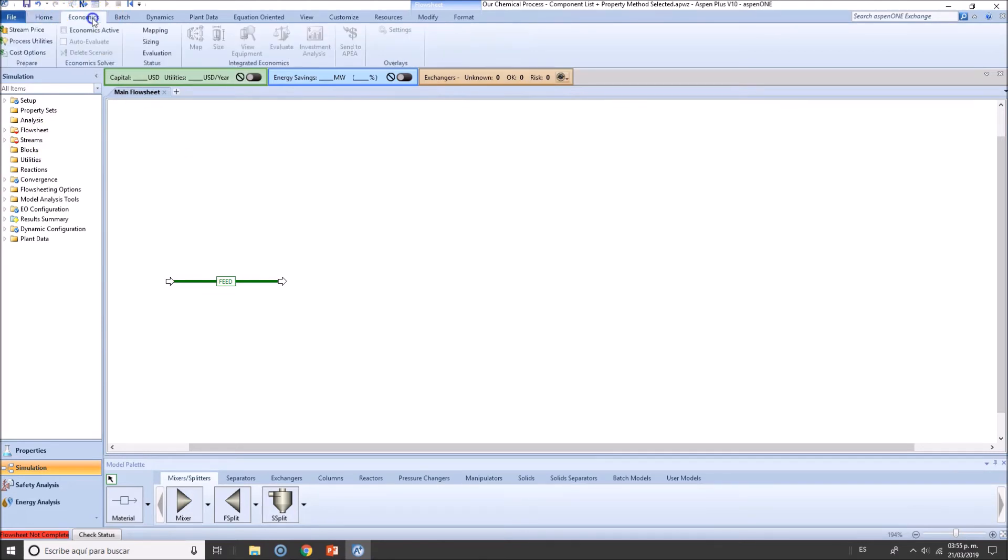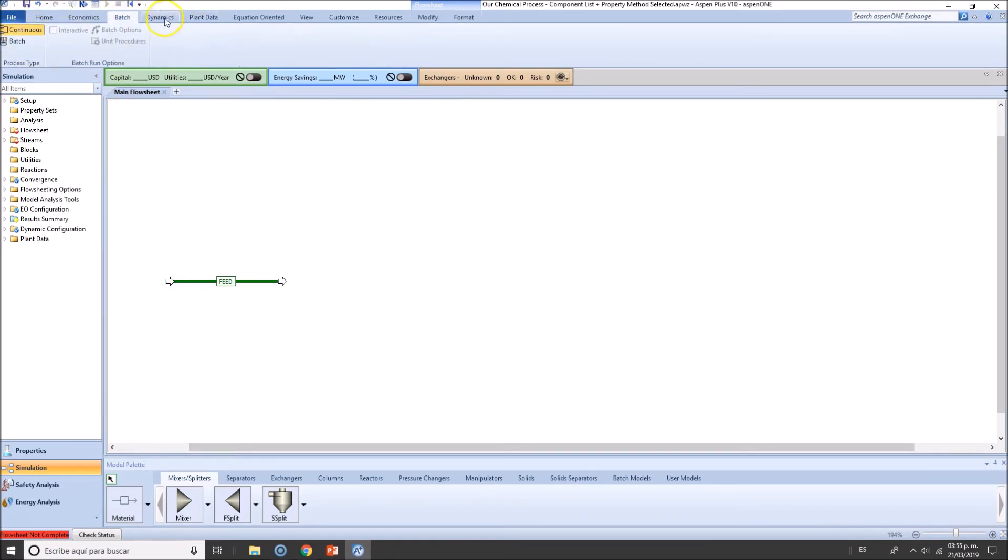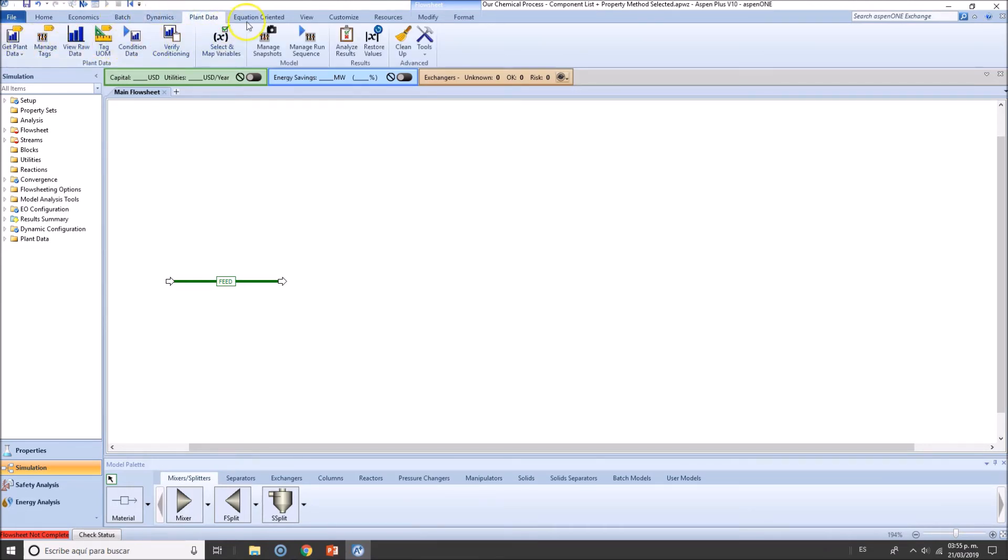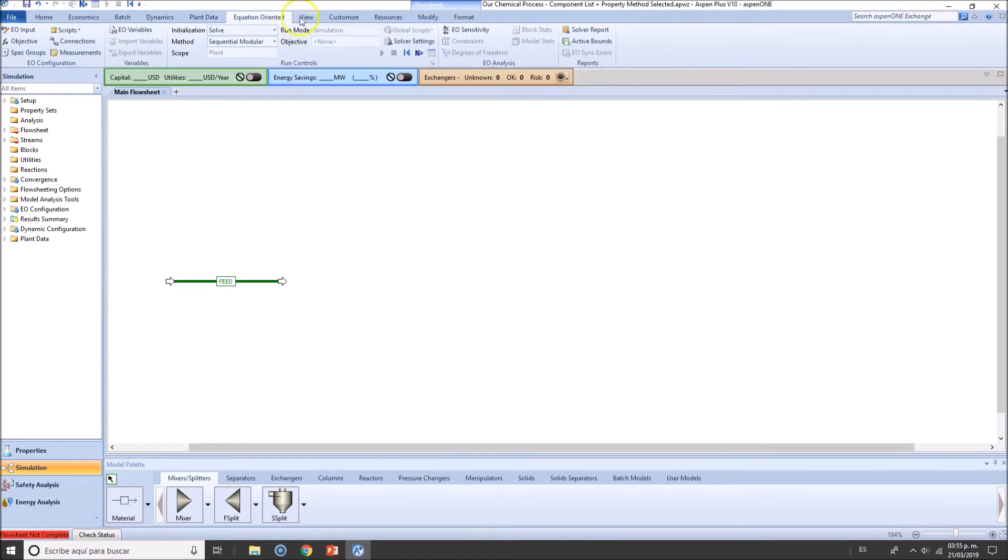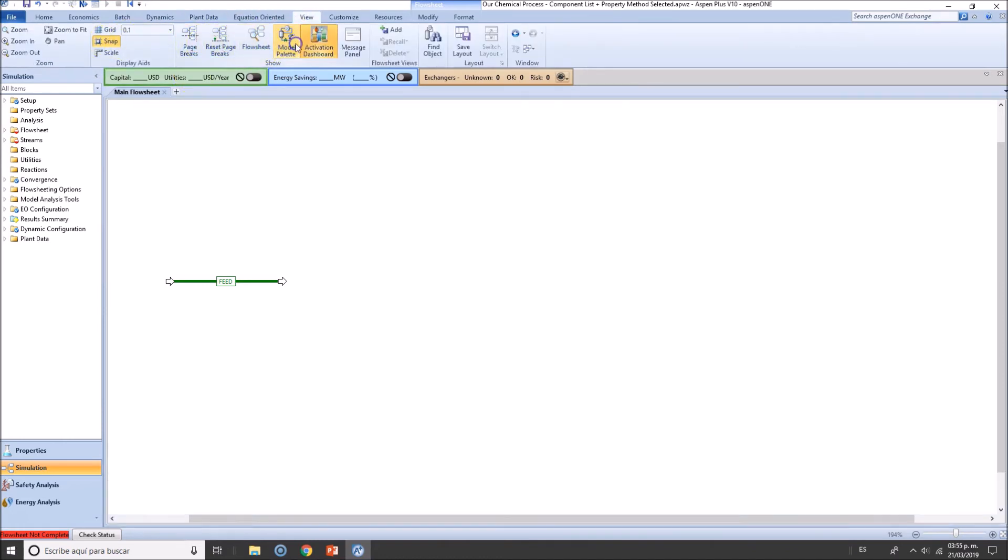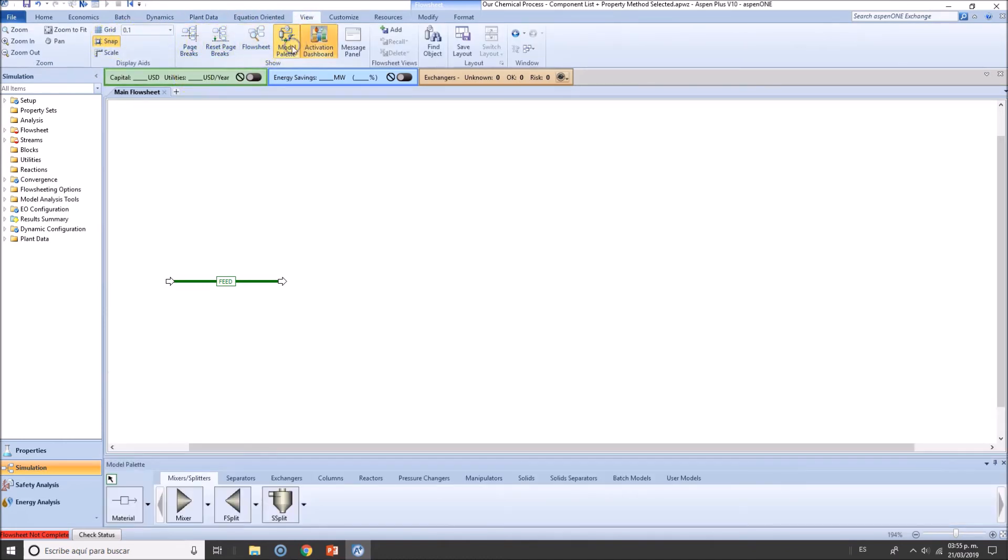Also, if you want to work with economics, that will be one of the last parts, which is adding money to the environment. If you're talking about batch system dynamics, we're not going to see that—that is on steady state, plant data, equation oriented.